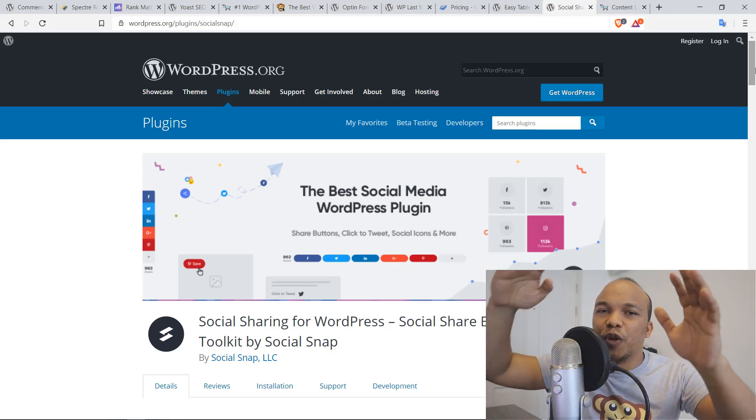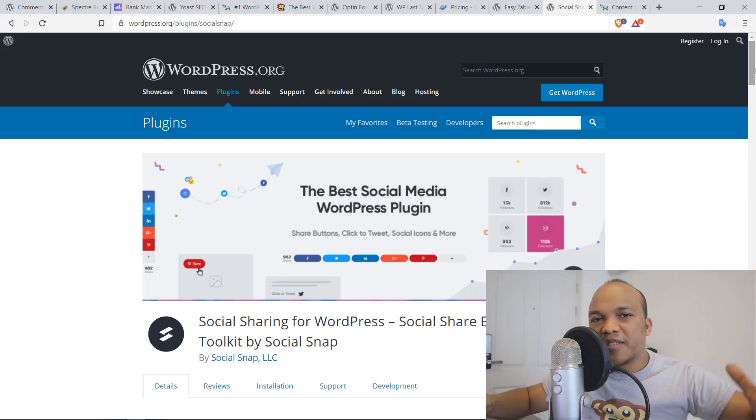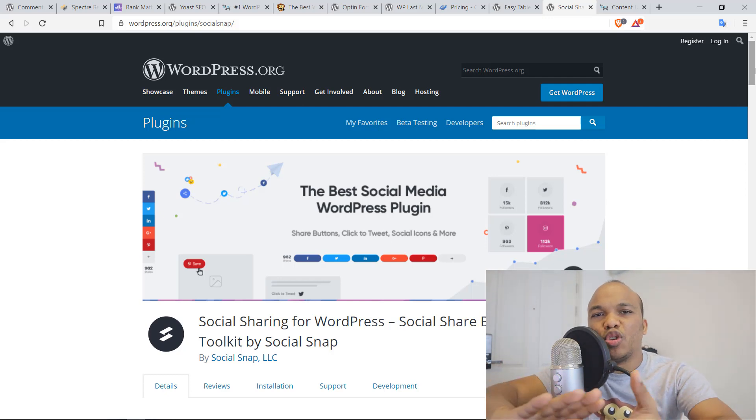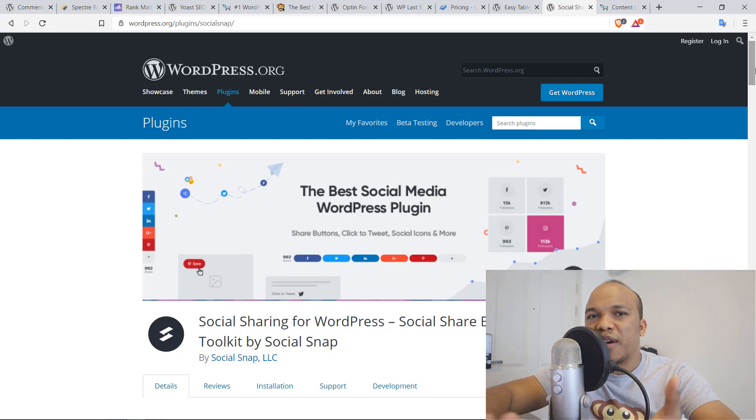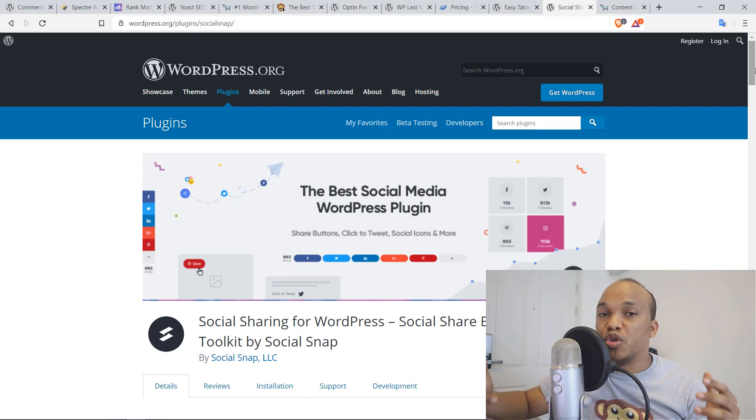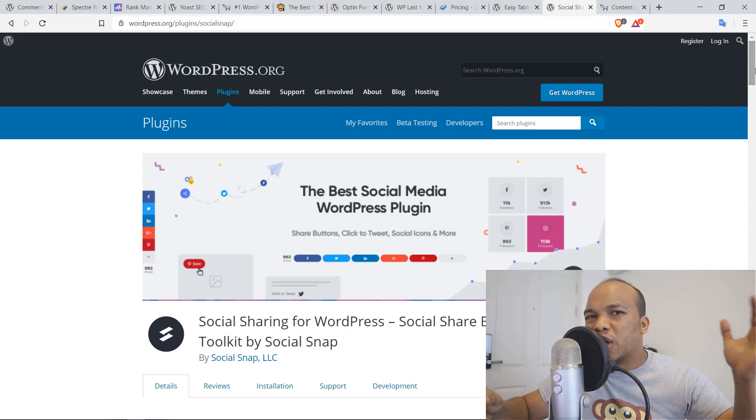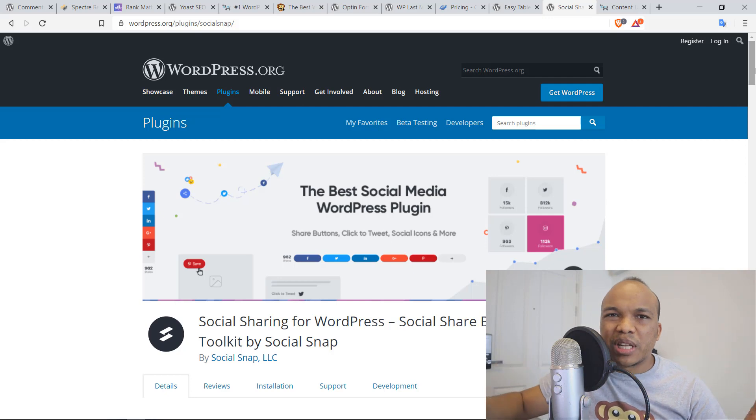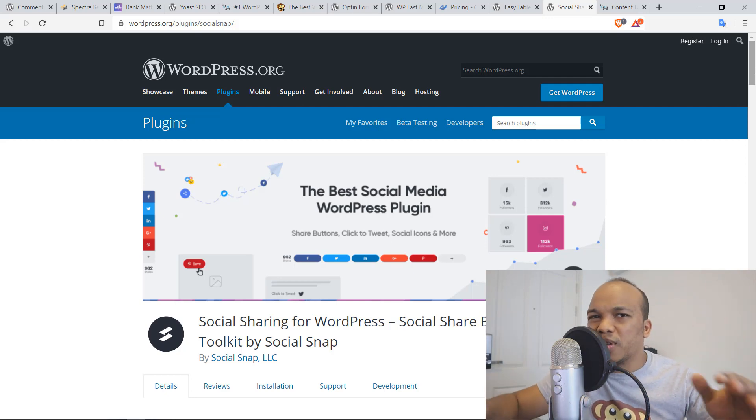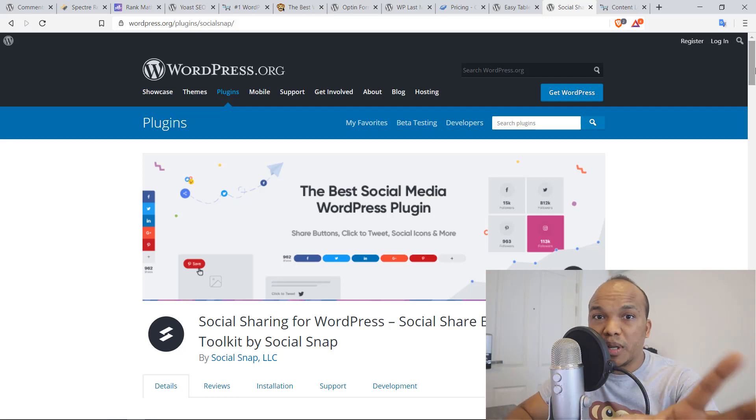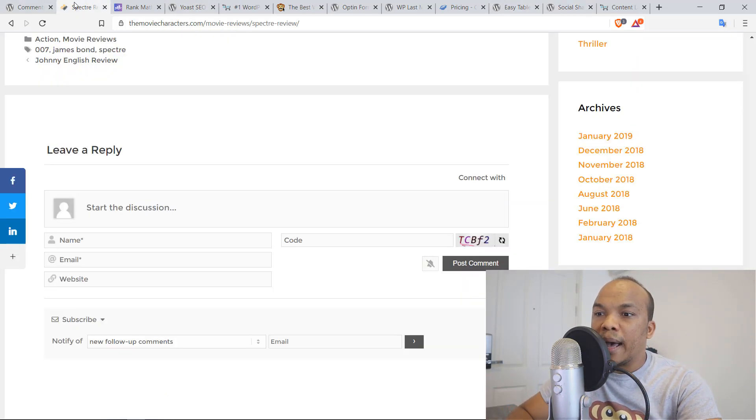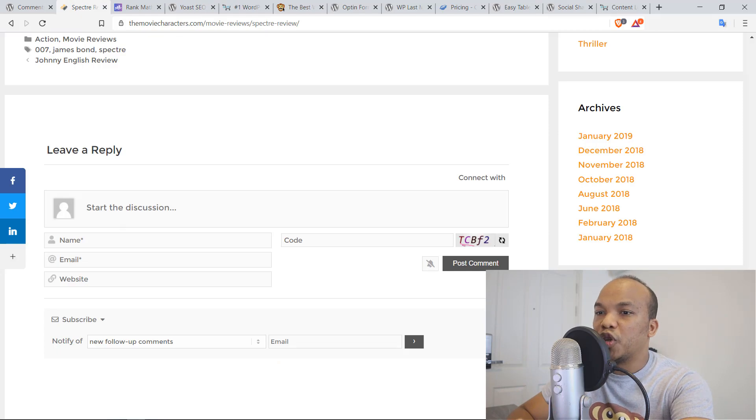It allows you to add a floating bar to the left, it allows you to customize whatever networks you want users to be able to share your content on. You can change the coloring system, the styling options. It is absolutely amazing. And this is an example of what you get with the free version.